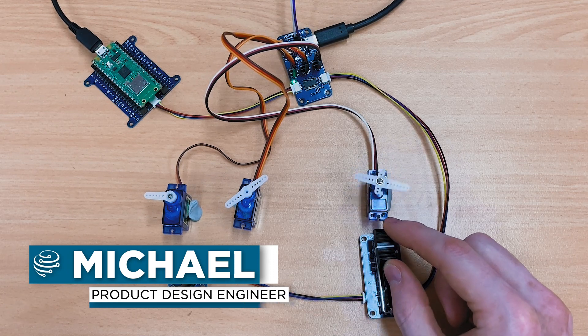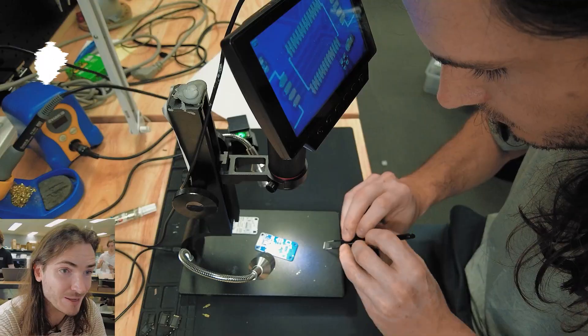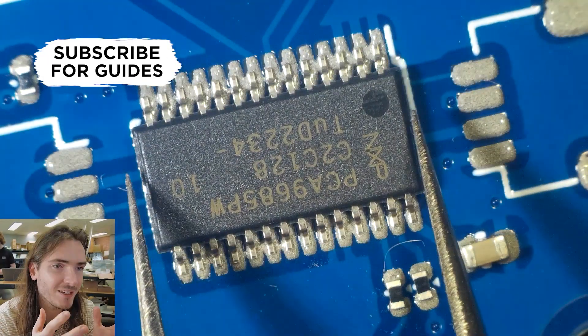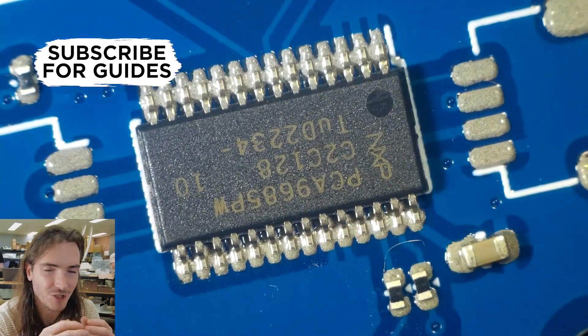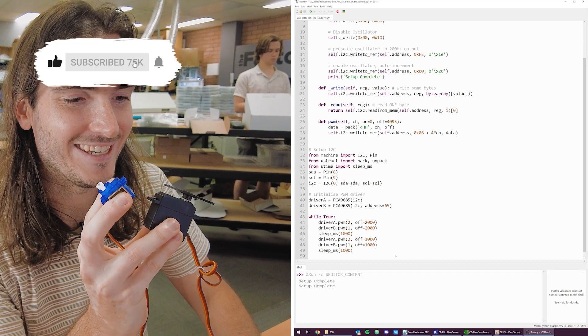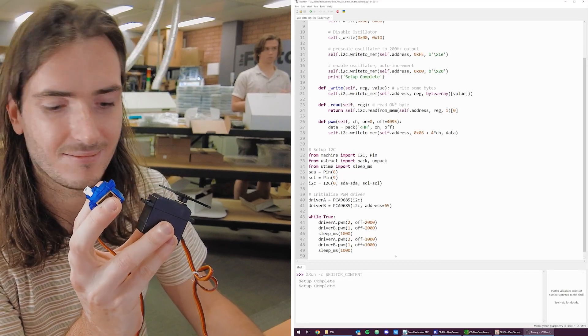We are designing the Pikadev servo driver. If you recall from the last episode, we assembled and drove our prototype PCBs with the hello world code that we developed earlier in the series.